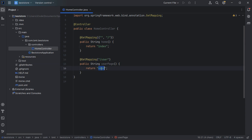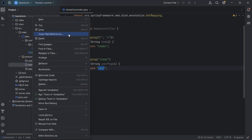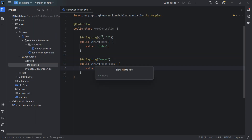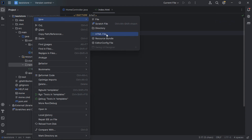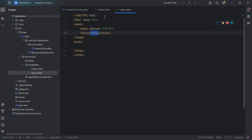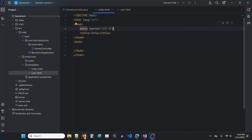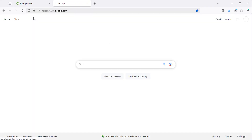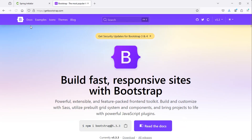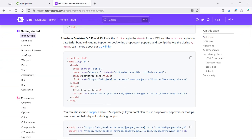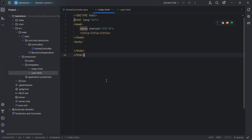We can create the root URL that will return the index page, and we can create slash user that will return the user page. Now we need to create these two pages in the resources folder under templates, so we need to create two HTML files. The first one should be called 'index', then let's create the 'user' file. Then let's update the index page — I will use Bootstrap, so let's go to the browser and search for Bootstrap, then go to the first link, then docs, and let's use this code that includes Bootstrap CSS and JavaScript from the CDN.